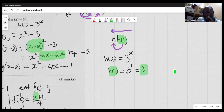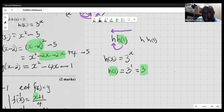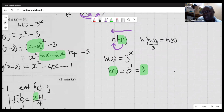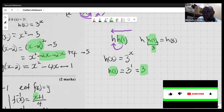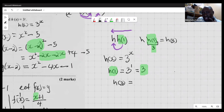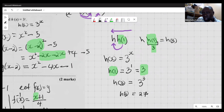Having found h(1) equals 3, we can restate h(h(1)) as h(3), since 3 is the value of h(1). Now executing h(3): the h function is 3 raised to the x, so we raise 3 to the power of 3, giving 3 times 3 times 3, which is 27. Therefore h(h(1)) equals 27.